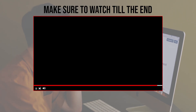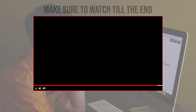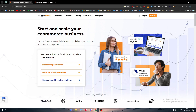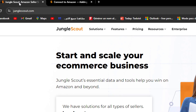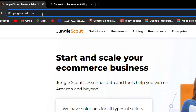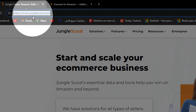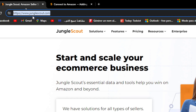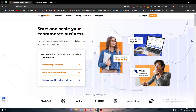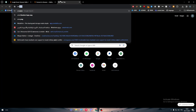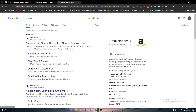Make sure to watch this video from start to finish so you have the full information. The first thing you should do is go ahead and open junglescout.com. Next, you should sign up and get an account on both Jungle Scout and Amazon — this is very important.